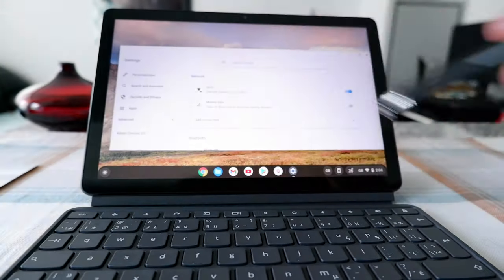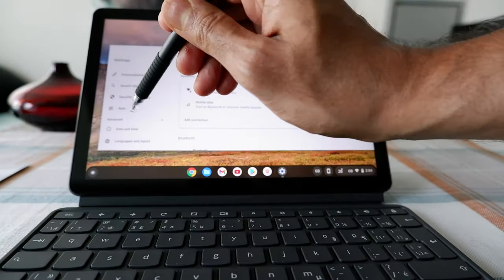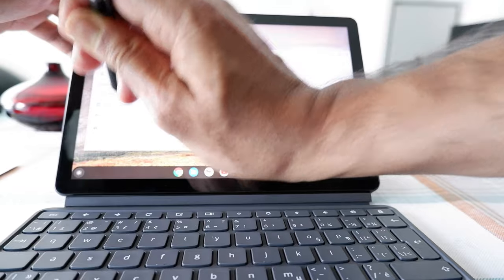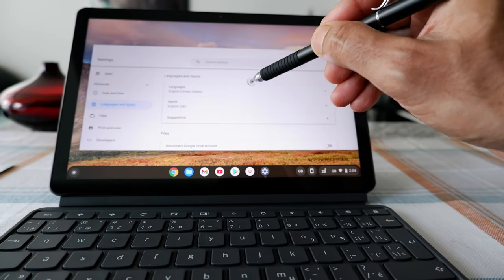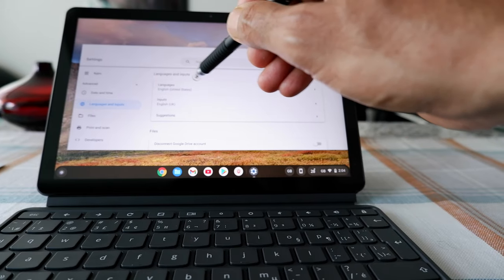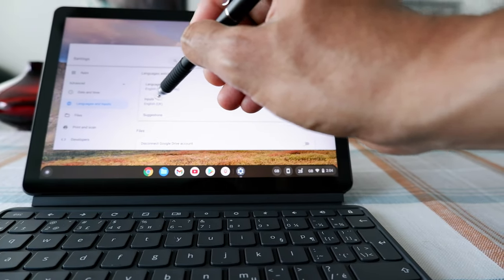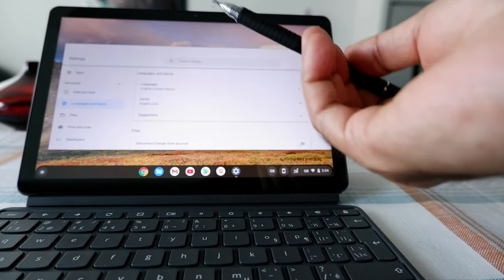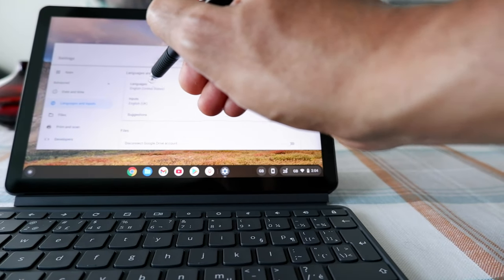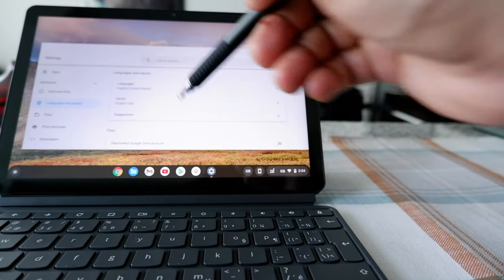If you click on the Advanced option, you can see that you have Languages and Inputs — just click on that. Now you can see that you have a Language option and an Input option. The Language option is the language for the device, and the Input option is for the keyboard. Currently they're both different: one is American English for the device language, and the input or keyboard is British English.